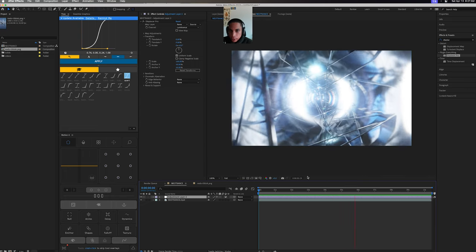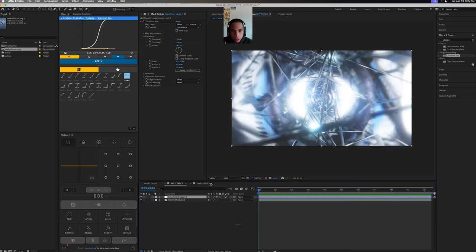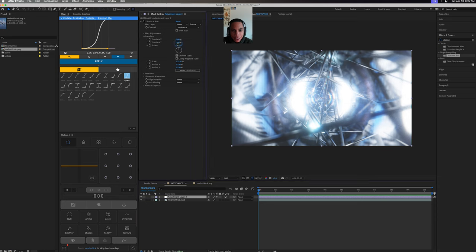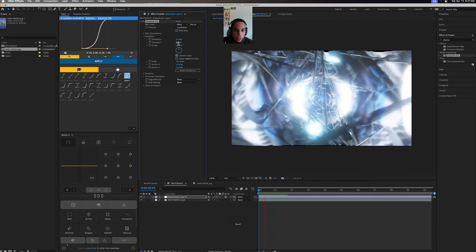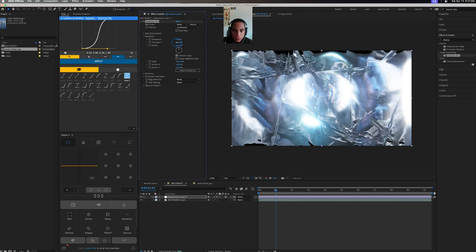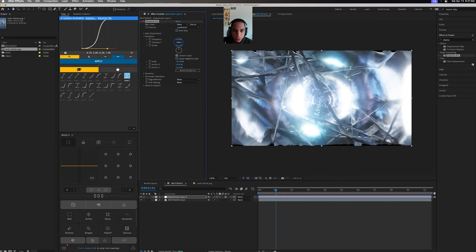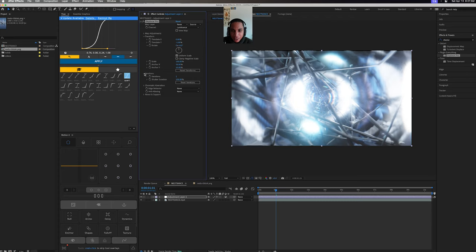So where it gets fun is you can start playing with this Displacer and it animates. Now what's cool is if you play around - see, I haven't even played around with it too much, I wanted to come on here live. I don't really mess with the iterations too much. Edge behavior...